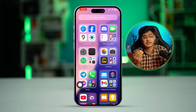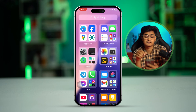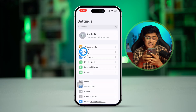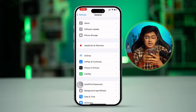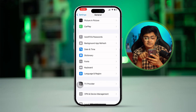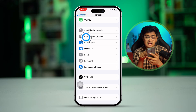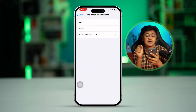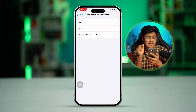However, if you've done everything so far but still have the same problem on your iPhone, go to settings again and go to general. Scroll down to the bottom and find background app refresh. Select that option and make sure to select it with Wi-Fi and mobile data.